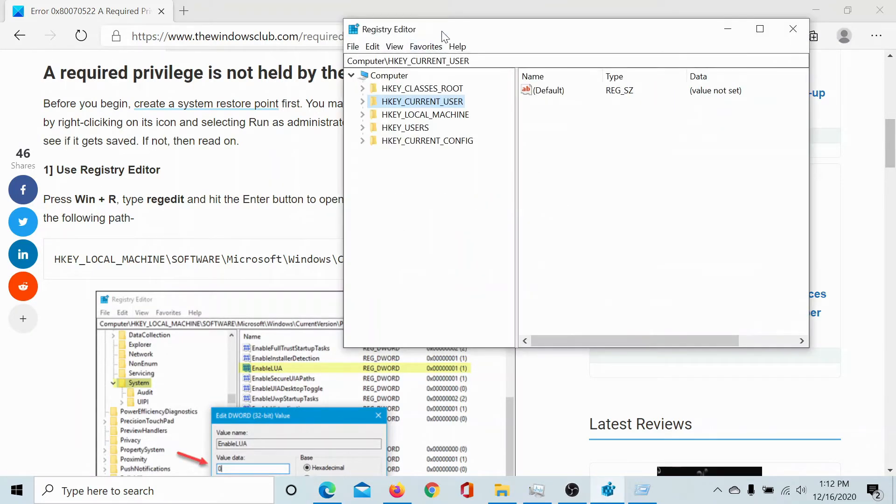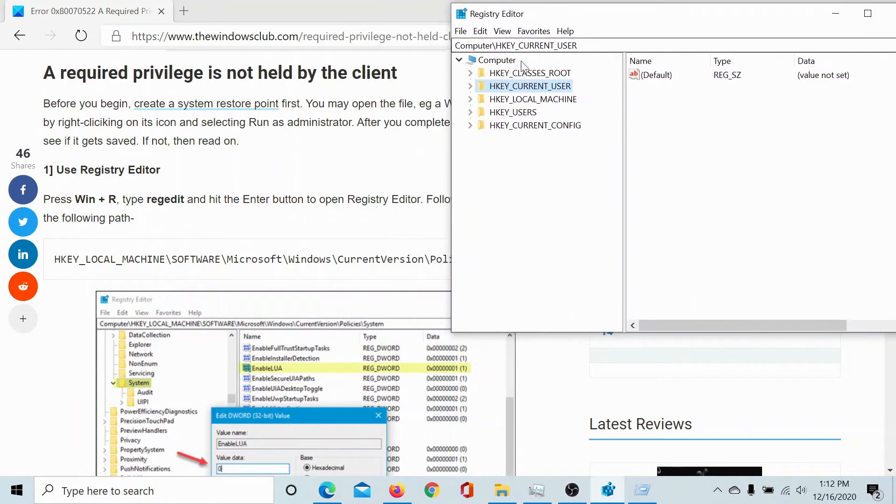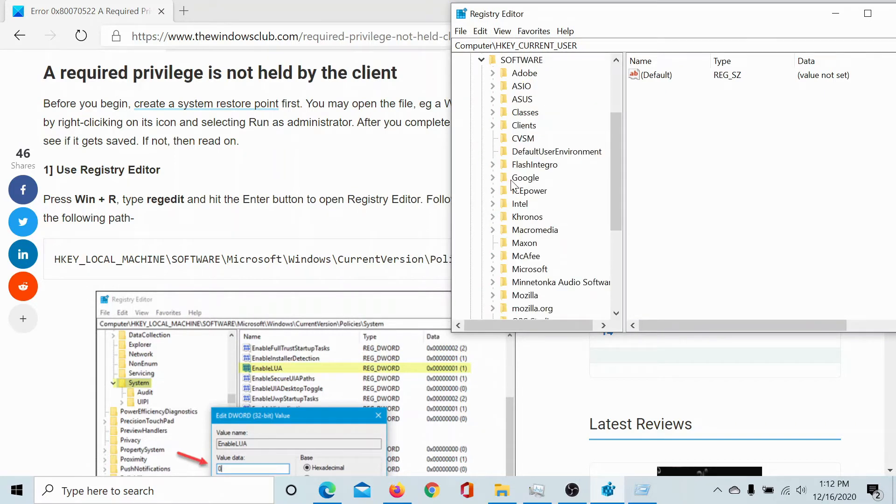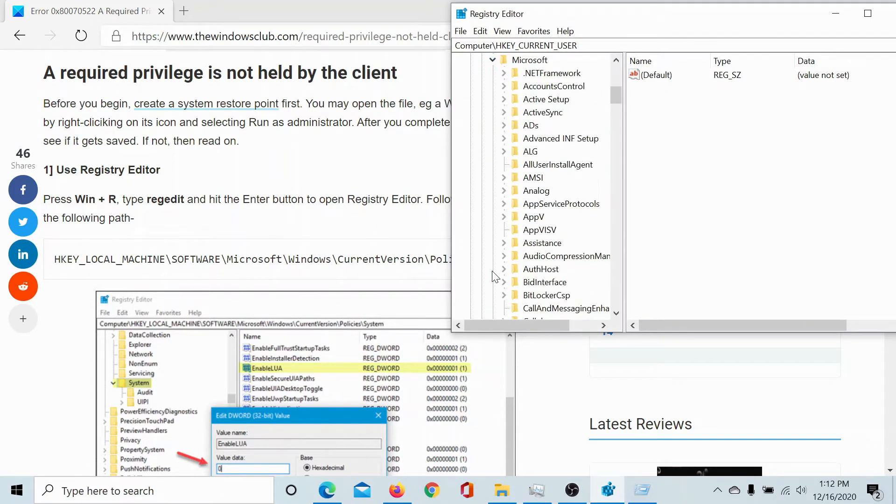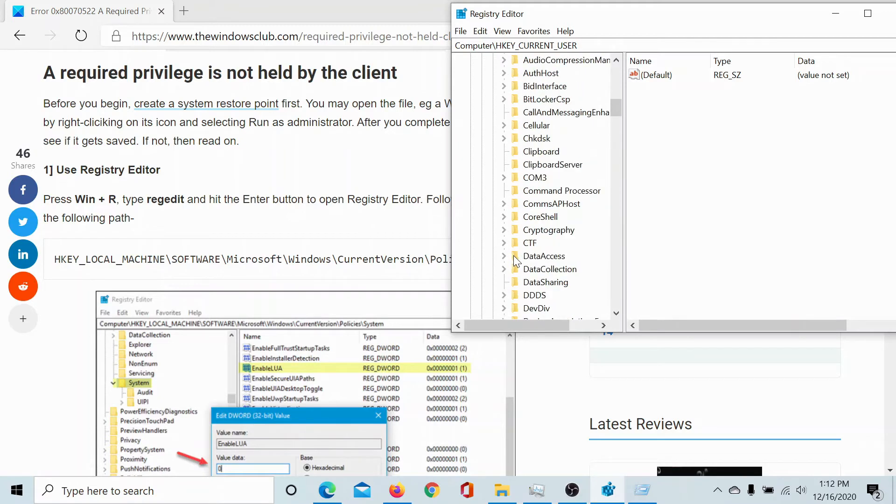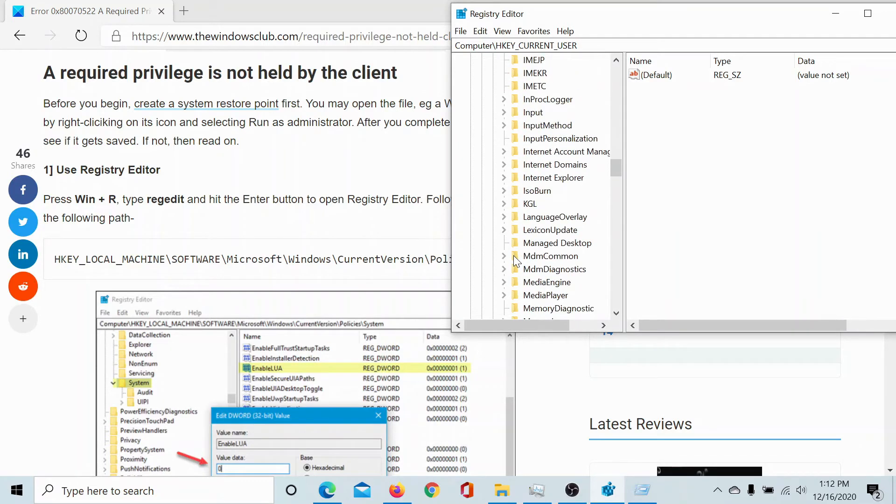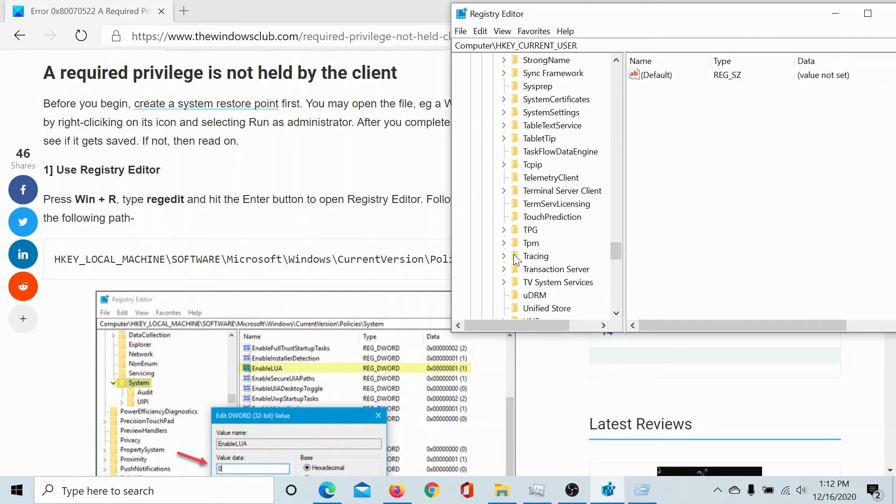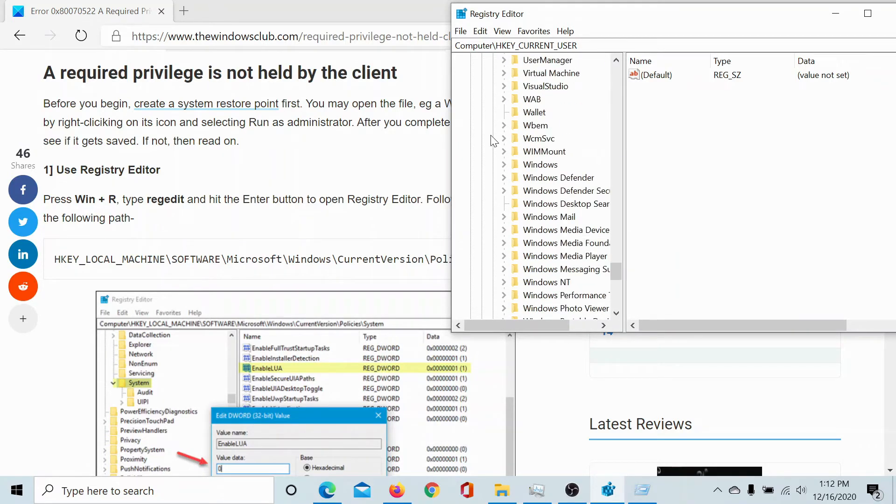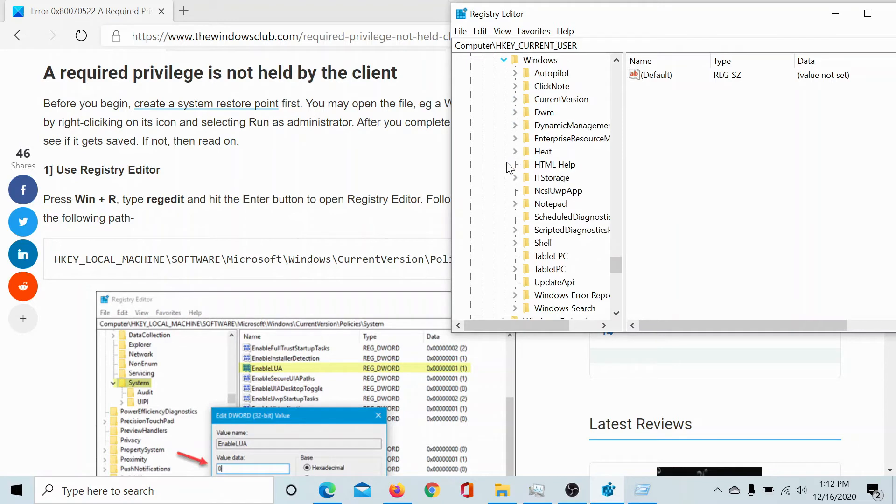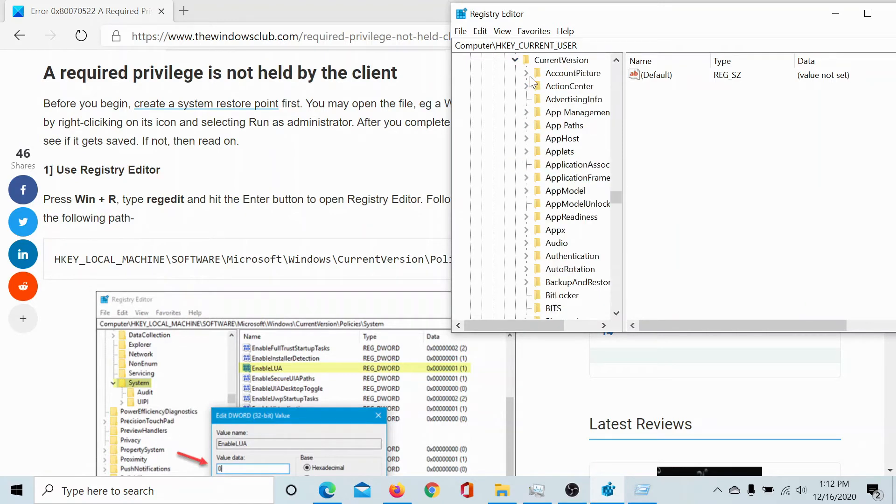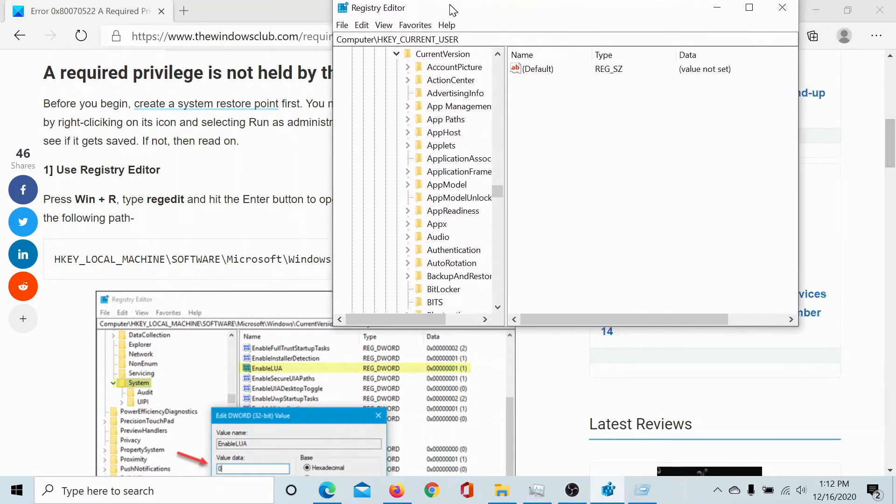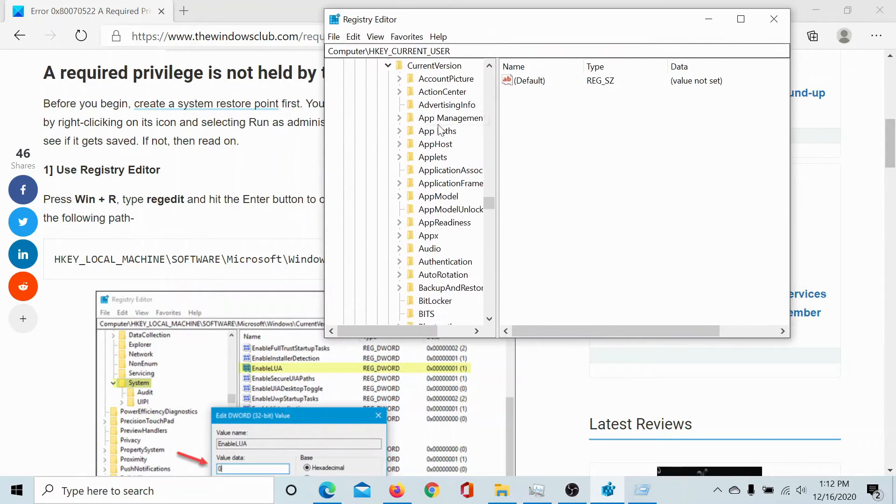Now, go to the path mentioned here: HKEY_LOCAL_MACHINE, SOFTWARE, MICROSOFT, WINDOWS. We'll have to scroll a little for WINDOWS, and then go to CURRENT VERSION, then POLICIES, and then SYSTEM.